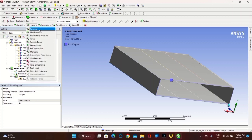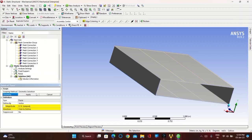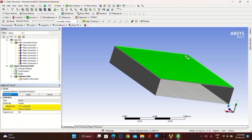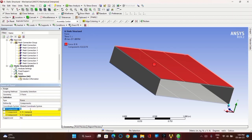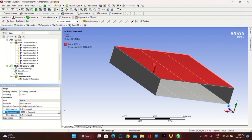Now go to Loads and take Force. Select the Geometry — select all the upper faces and click on Apply. You have to select the force direction in Y direction only, so take the components separately in X, Y, Z. For the Y component, take minus 5000 Newtons as the force acting downwards.